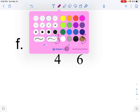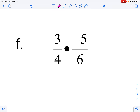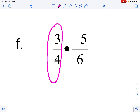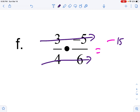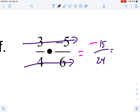When multiplying fractions, we do not need common denominators — just let it rip. A positive times a negative will be negative, so I already know my answer is negative. Three times 5 is 15, and 4 times 6 is 24. These can be reduced — they both divide by 3, so it's negative five eighths.